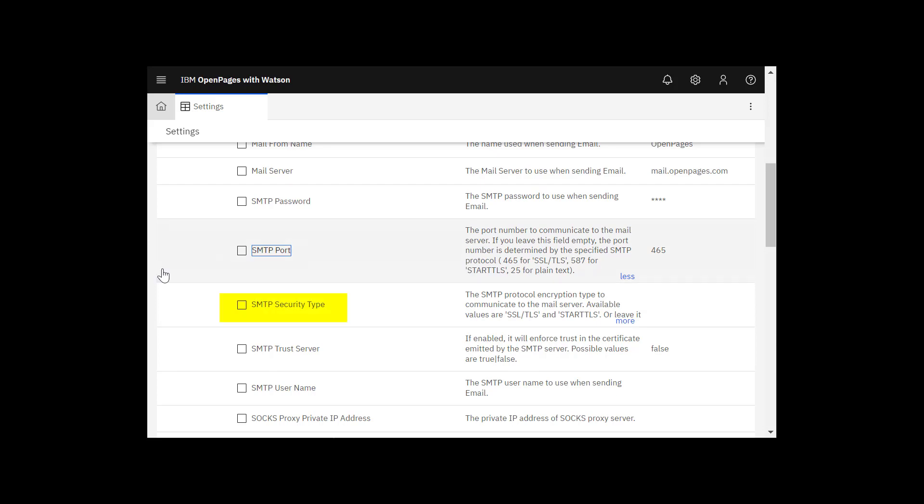Now I'll enter an SMTP security type because there are only two possible encryption types SSL slash TLS and start TLS.